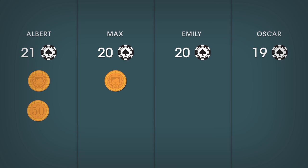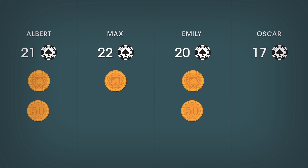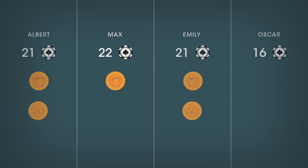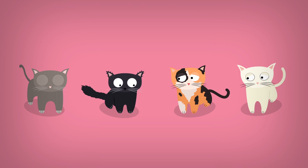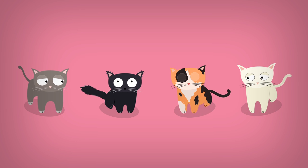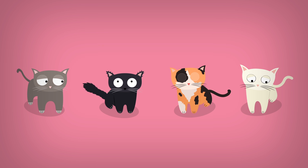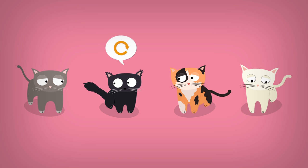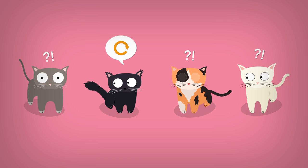Meanwhile, Max ends up with a heads after one toss. He therefore receives two chips from the stack of Oscar. Finally, it's Emily's turn. She gets the same outcome as Albert and therefore receives one chip. Albert, Max and Emily now feel sorry for Oscar. As expected, he lost. Yet to their surprise, Oscar offers a second round.